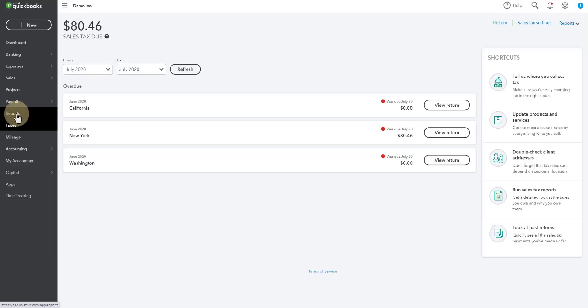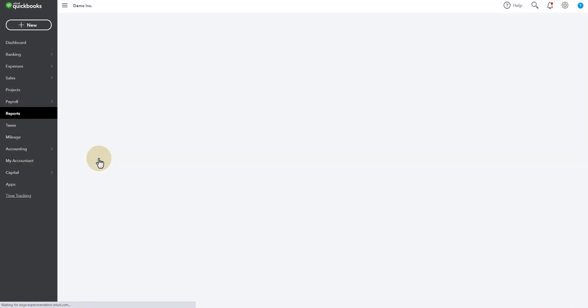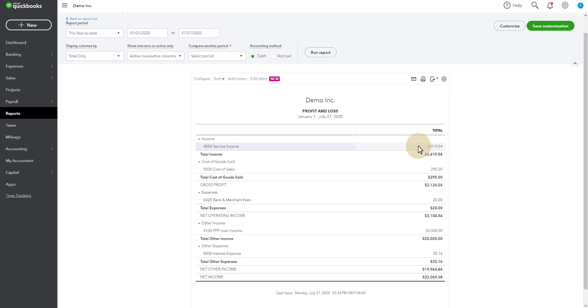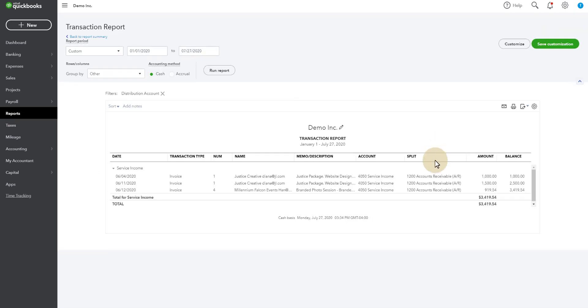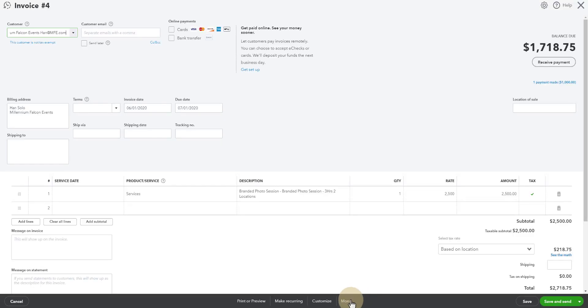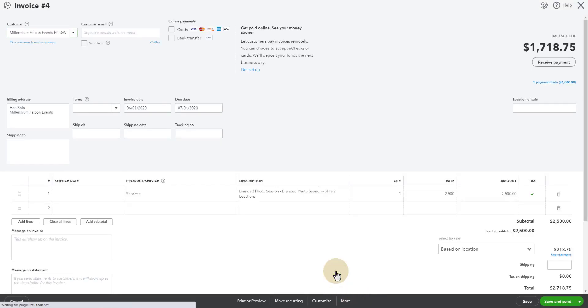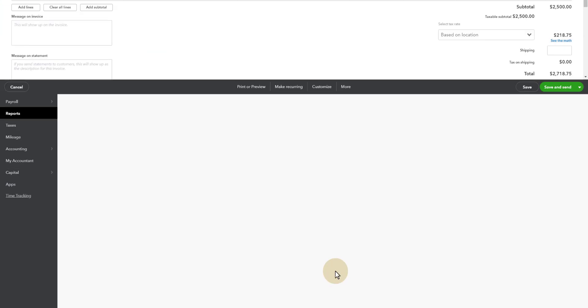We go to our reports. We'll look at a profit and loss. And if we look at this and open it up, we're going to see the same number inside here for Han Solo. It's the $919.54. We're going to open it up. I'll go to more. And I will show you the transaction journal for this.